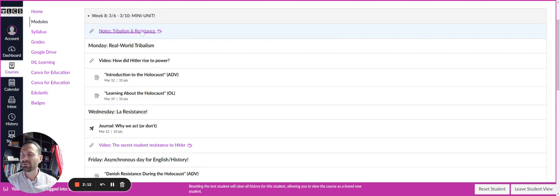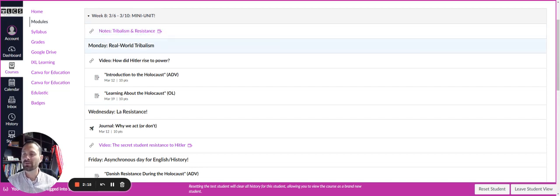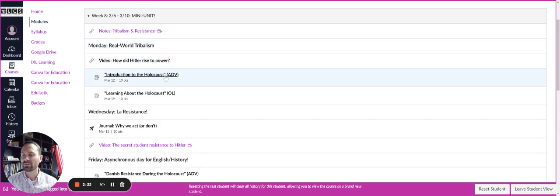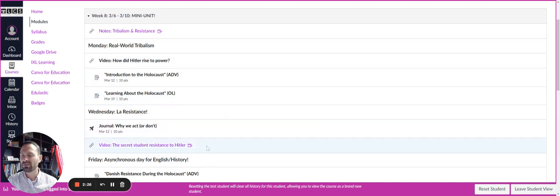And so it's important to do those notes for tribalism and resistance first. And then Monday and Wednesday is when this class meets this week. And so you'll see that there's a video that you need to watch. And then there's some assignments, whether you're advanced or on level. And then you'll continue to go through the week.